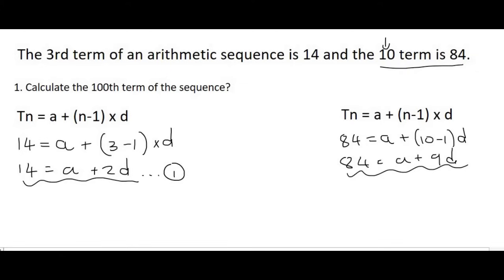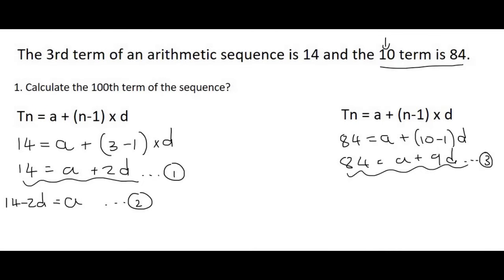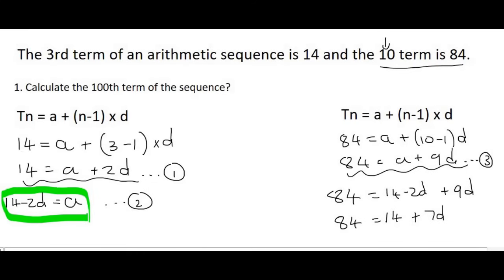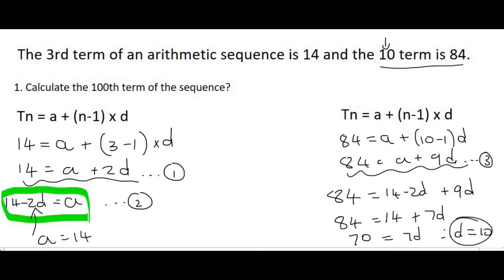So let's do that in this example. We'll call the first equation number 1, and we need to get A or d by itself. Let's get A by itself: that gives us A equals 14 minus 2d — call that equation 2. Then we take that expression and use it in equation 3, replacing A with 14 minus 2d. So we didn't make the equations equal to each other. We end up with 84 equals 14 plus 7d, so 7d equals 70, therefore d equals 10. We then plug that back in and get A equals 14 minus 2 times 10, therefore A equals negative 6.